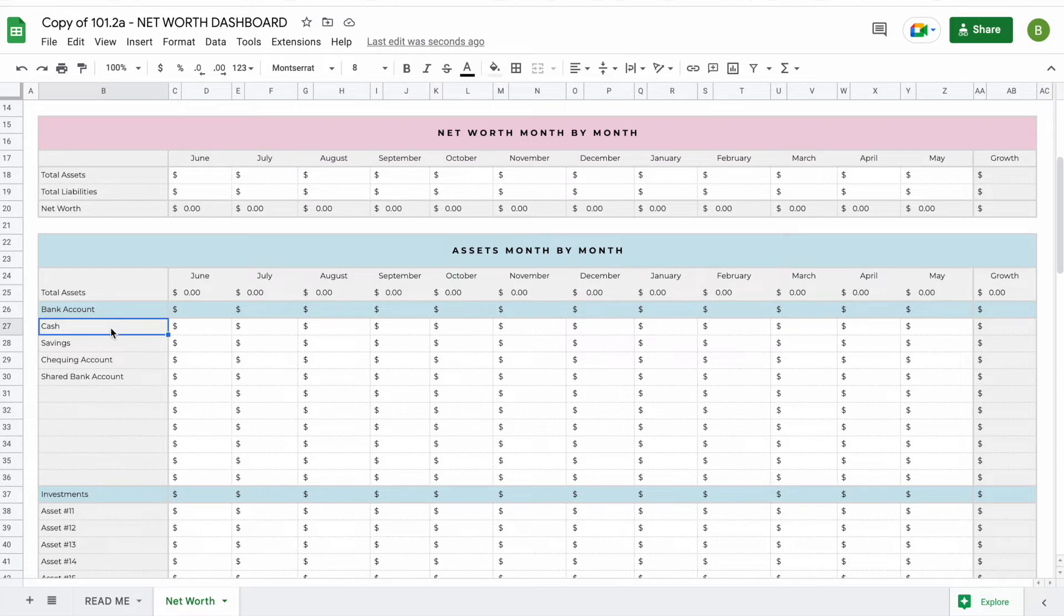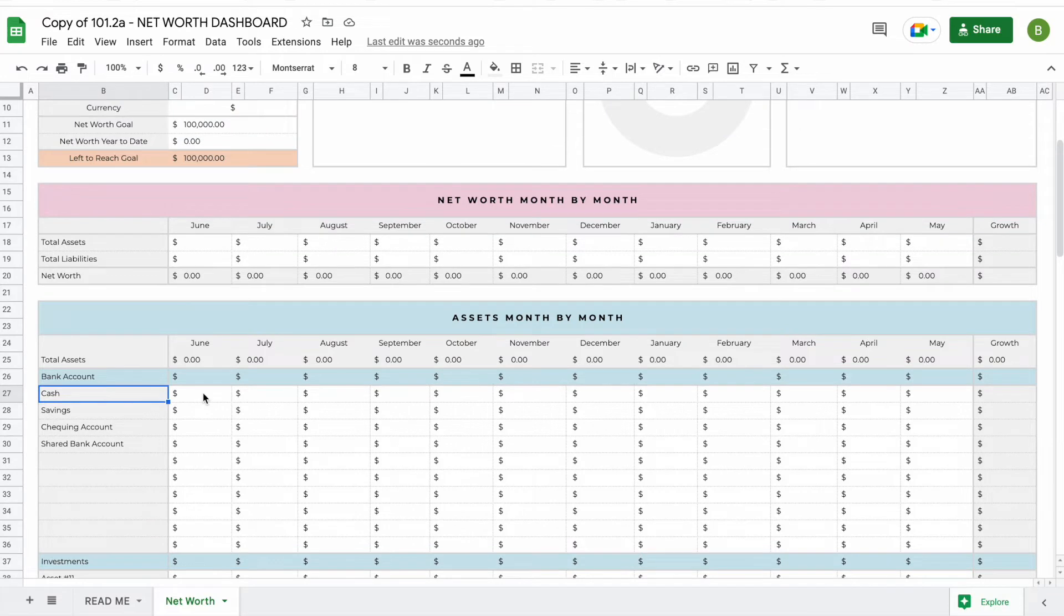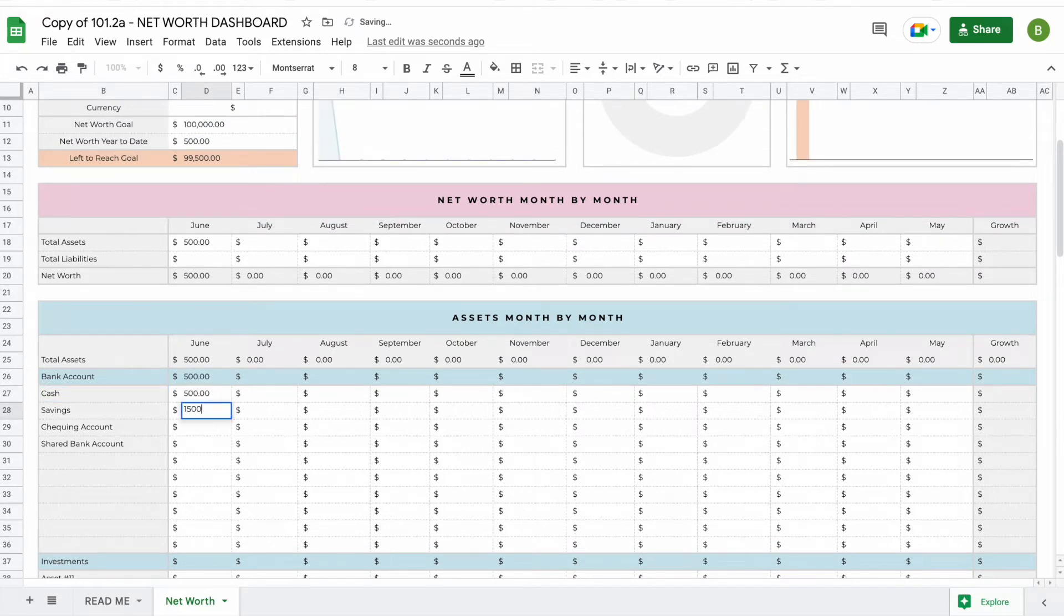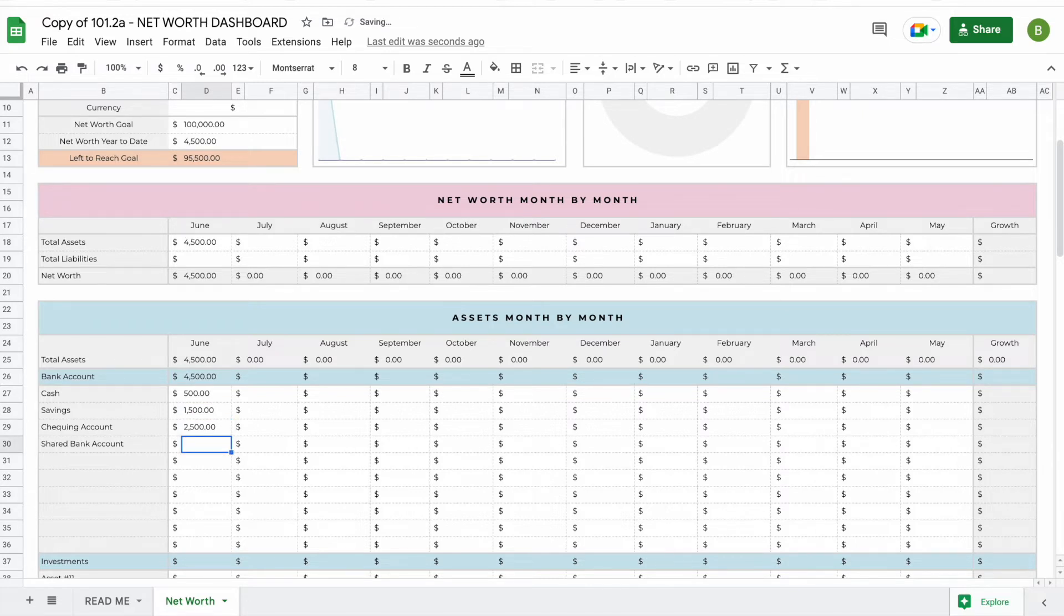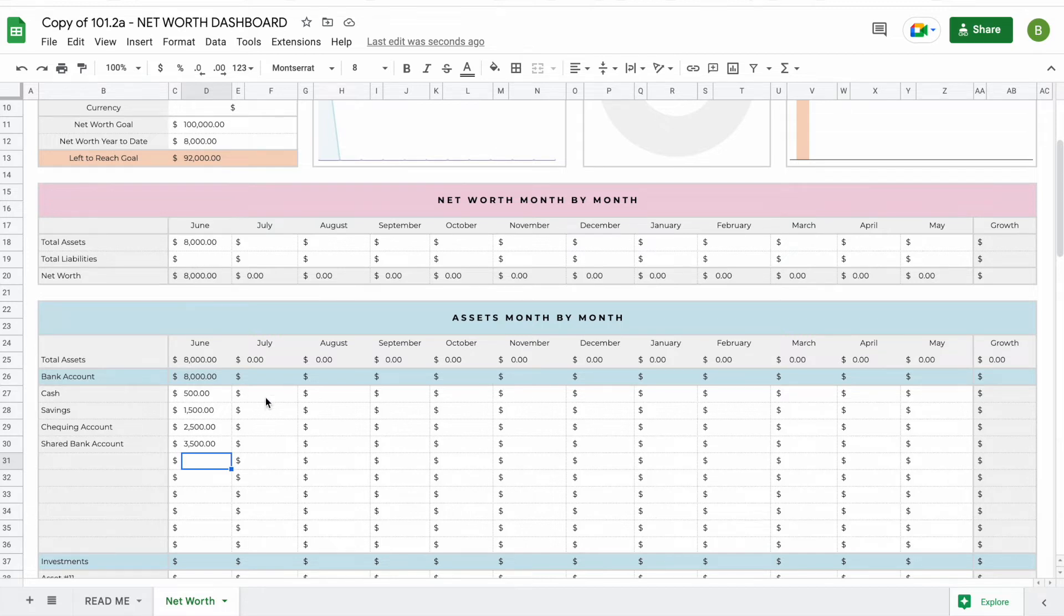The next thing to do is add the amount every single month for every single asset and liability. For example, let's say we have $500 in cash, $1,500 in savings, $2,500 in our checking account, and $3,500 in our shared bank account. You will see a subtotal on the top here and a total on the top as well, and it's automatically been pre-filled here.